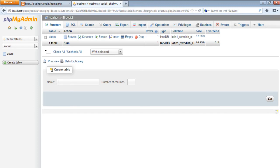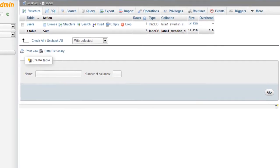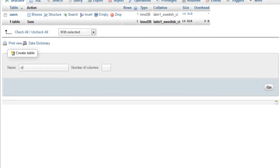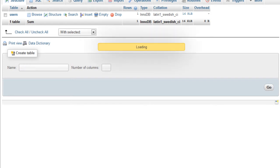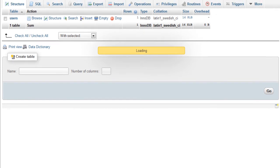So basically here is where we're going to set up our first database name which is statuses and it's going to have three columns. Let me just press go, wait for it to load.